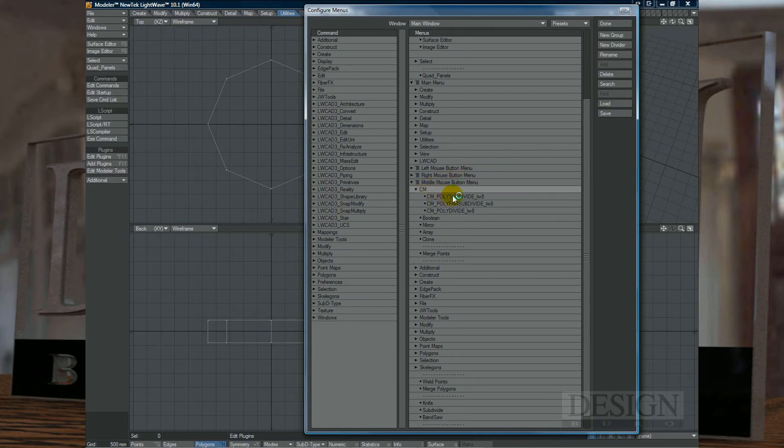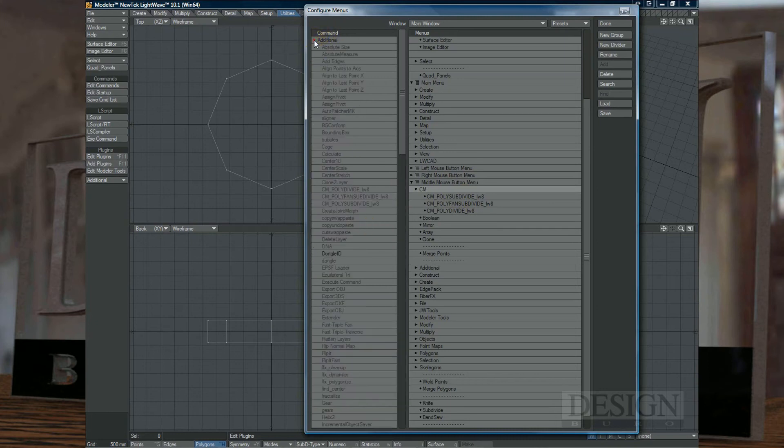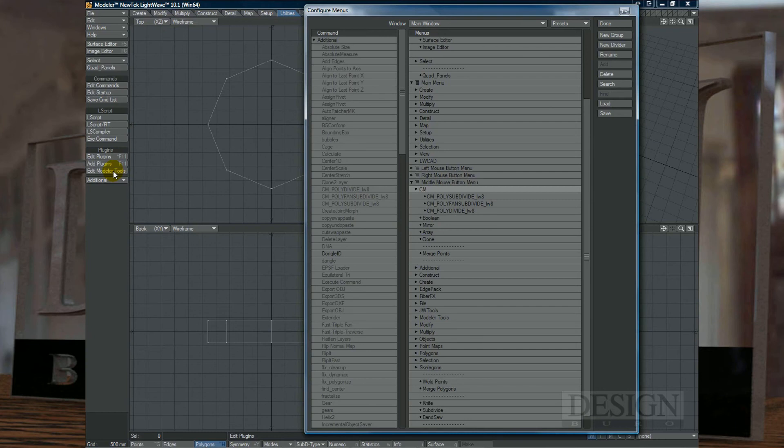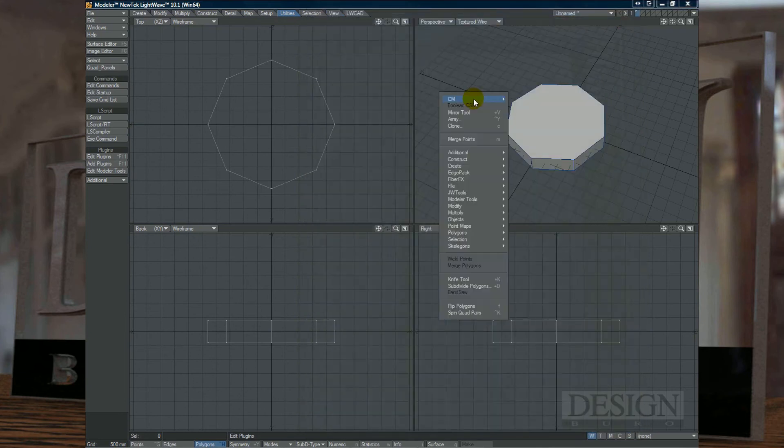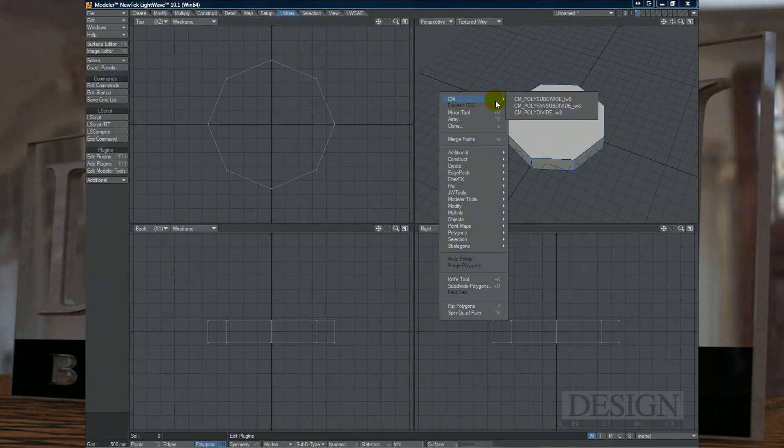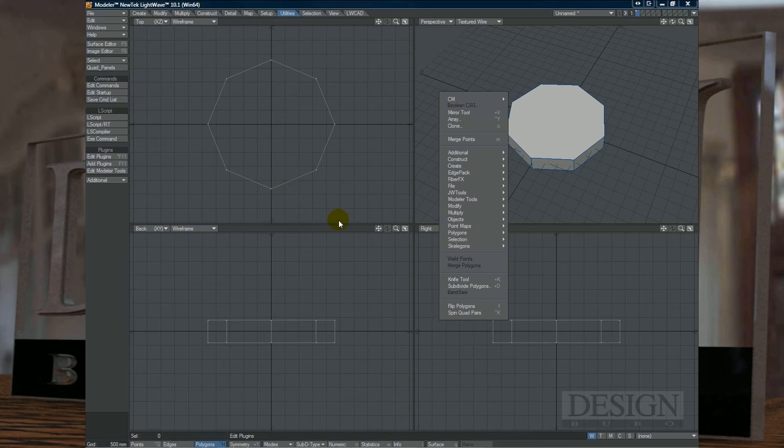And then I just simply dragged by going into Commands, Additional. So if you've loaded them up like I've just shown you on the Utilities and Edit Modeler Tools, you just add them. Now you have those three here and you can simply just drag them underneath the CM group. And from then on, it shows up right here at the top for quick and easy access.